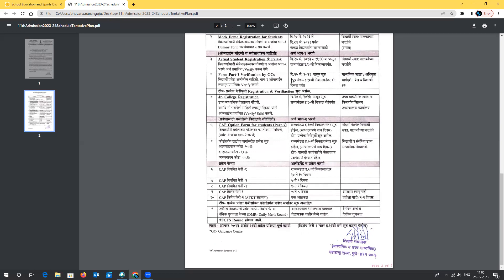Once you complete registration and verification, there will be Part 2. Note that step 4 in the schedule is for colleges, not students — step 5 is Part 2 for students. So the stages are: Part 1 registration, verification by Guidance Center, then Part 2 registration. In Part 2, students enter their college choices by preference. If you want a particular junior college, keep it as first preference and list others after. Students will have nearly five days to fill Part 2 once the Class 10 result is declared.